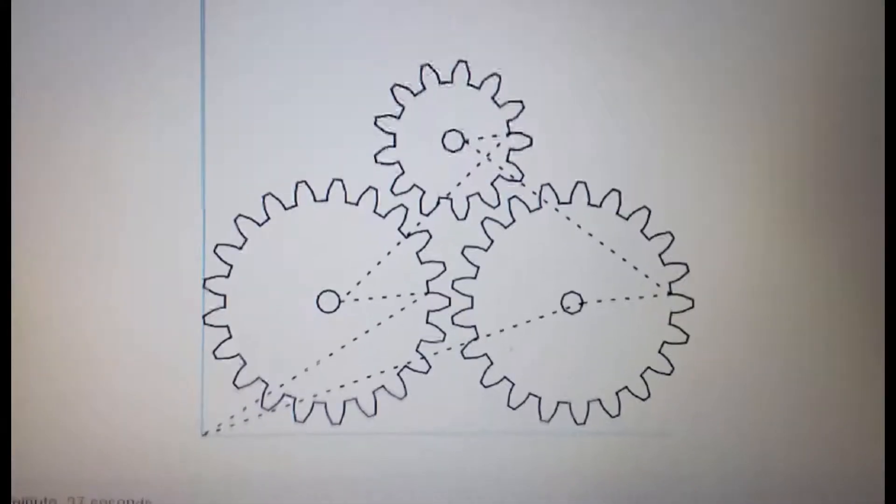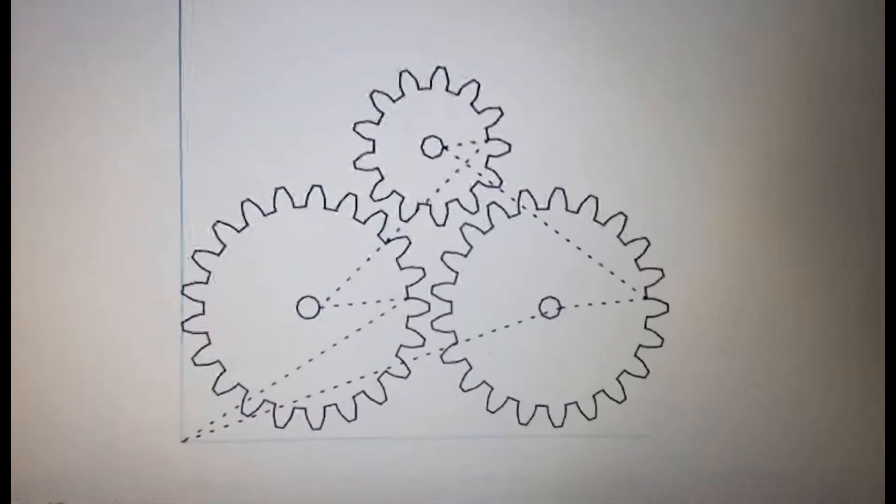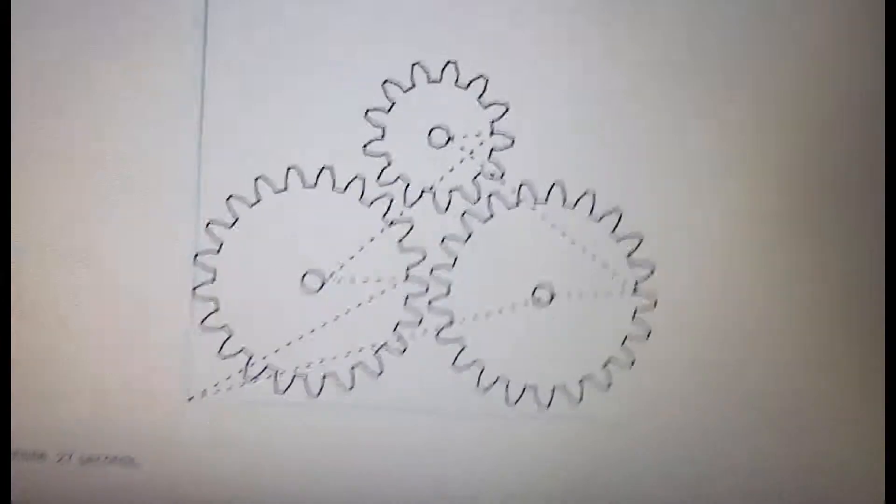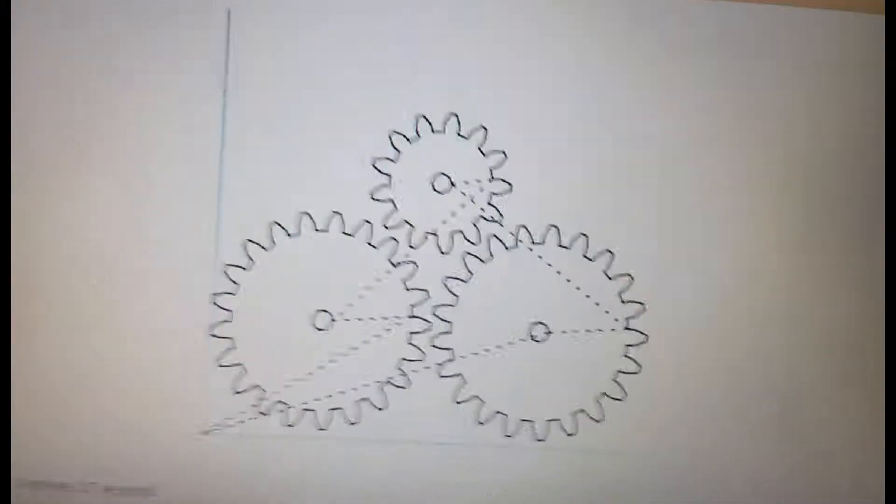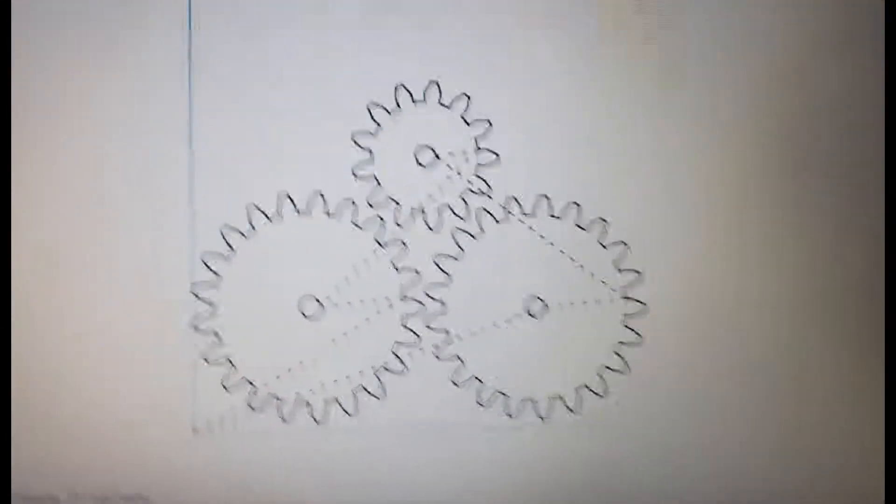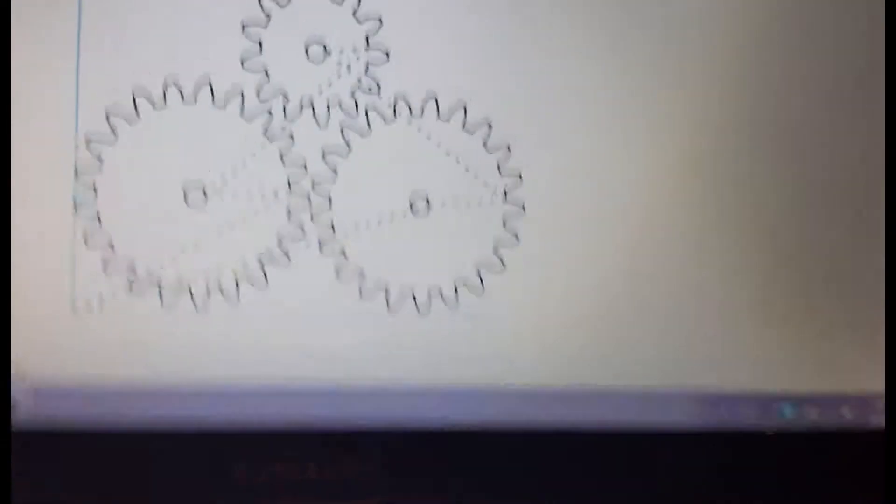Welcome back. We're just looking at some gears that I created inside a plugin inside of Inkscape. And unfortunately I don't have a tripod, so this might be a little bit shaky. In fact, it's going to be shaky.